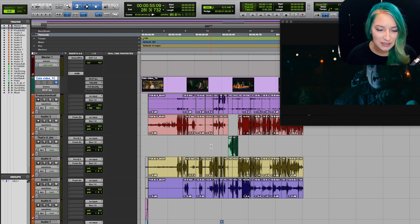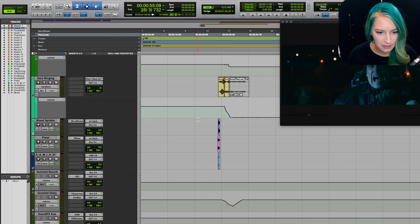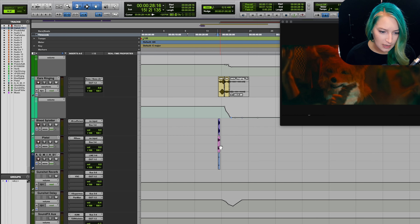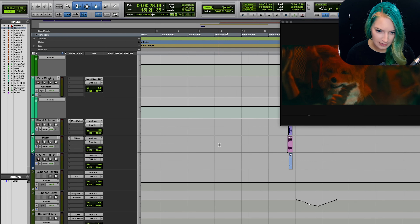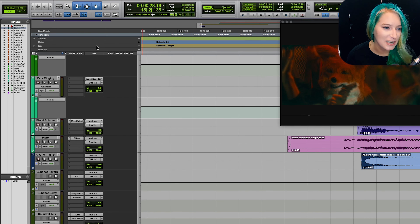Let's talk about communicating with filmmakers, or just communicating with other people that you're collaborating with. I'm working on this scene from a film, and a lot of the time when we're working with filmmakers or collabing with people on music, you need to communicate about time-based information — so where something's located, for example.